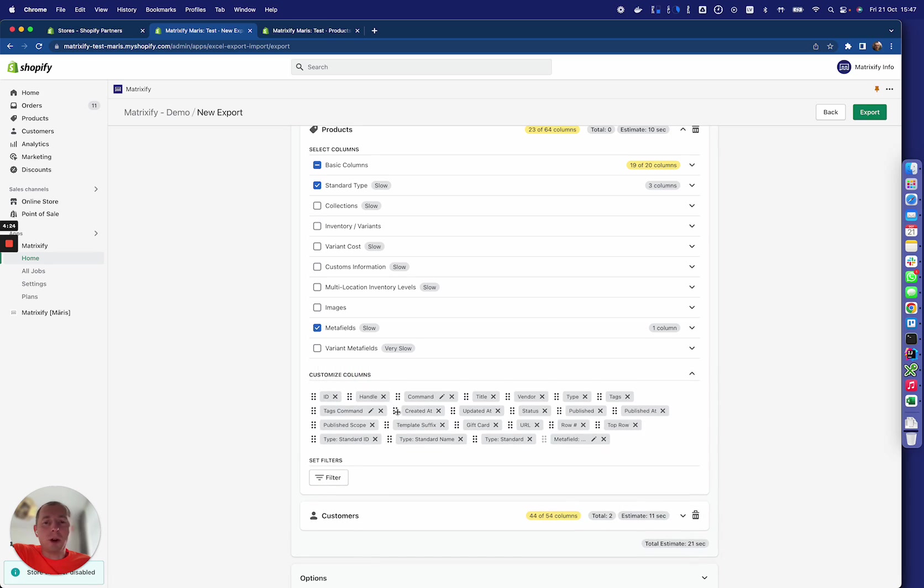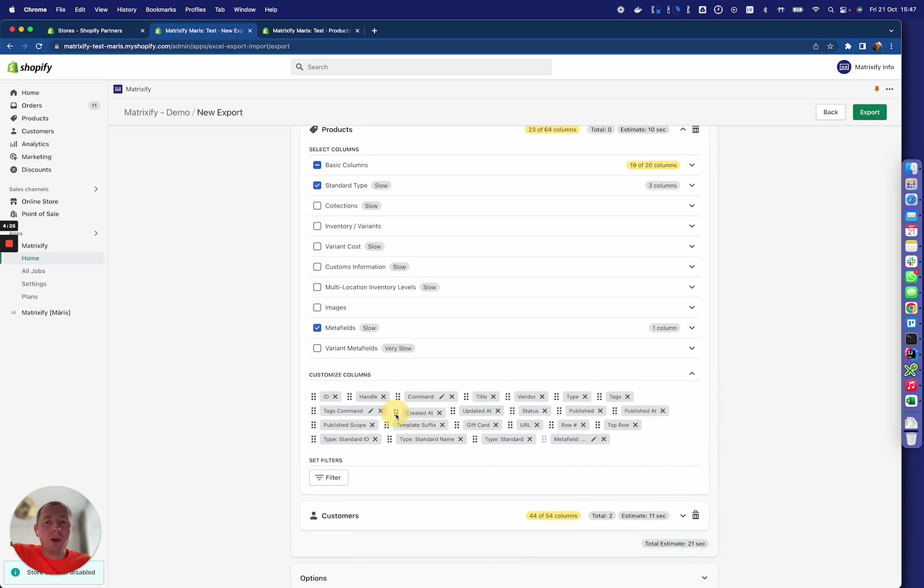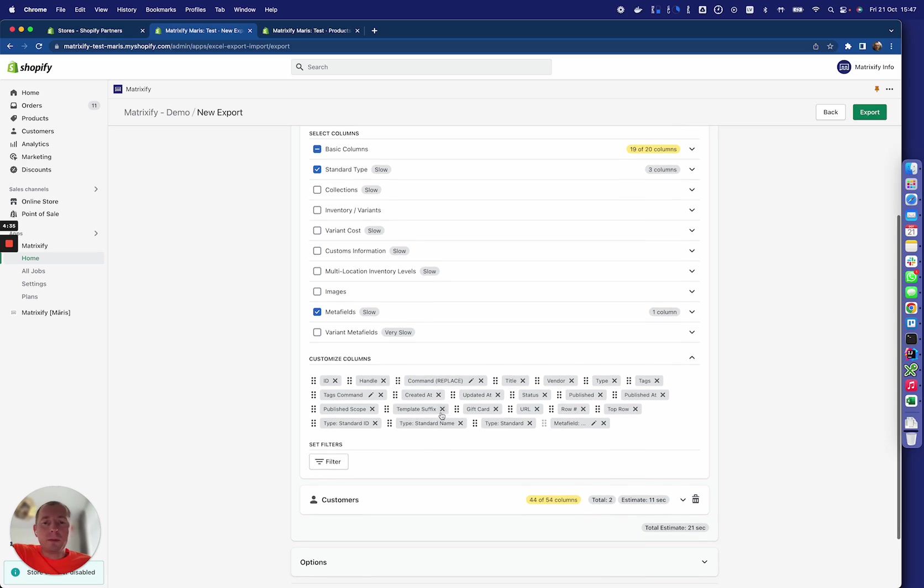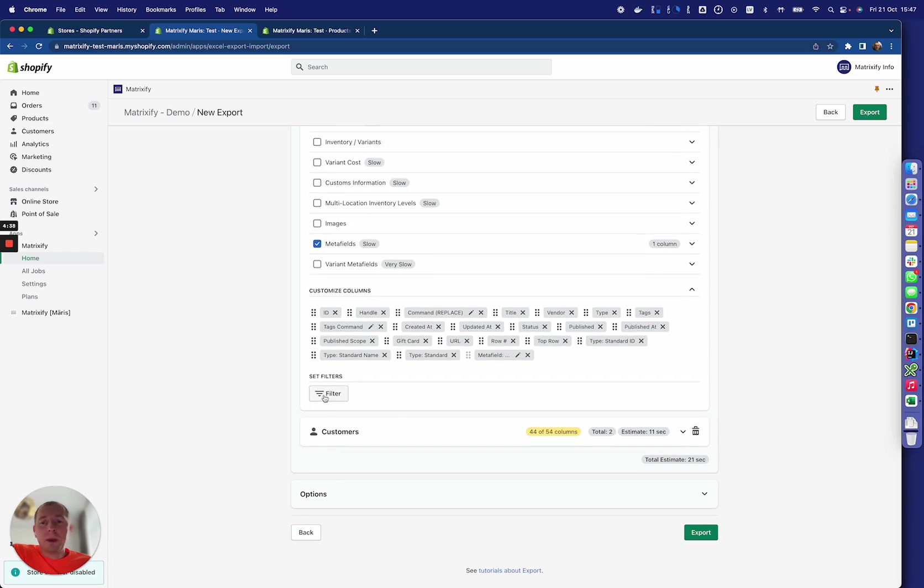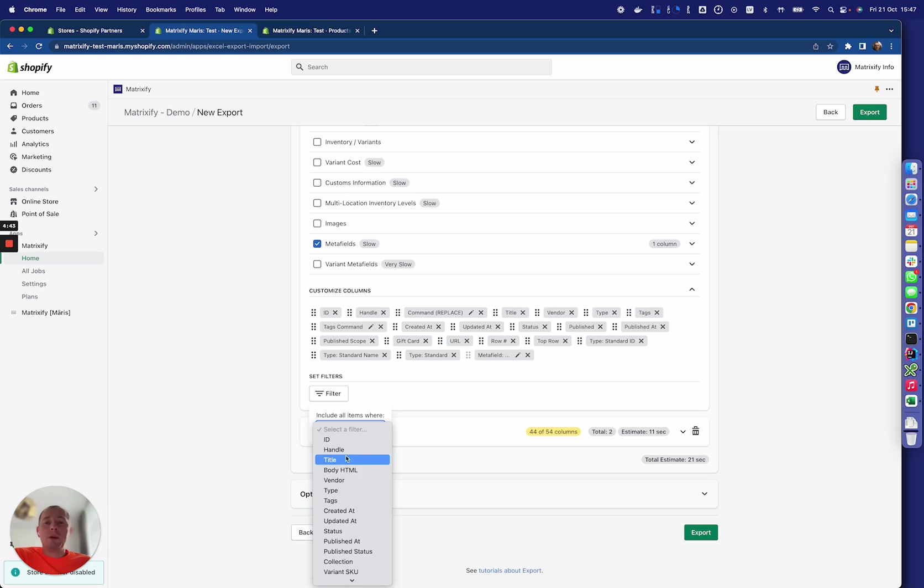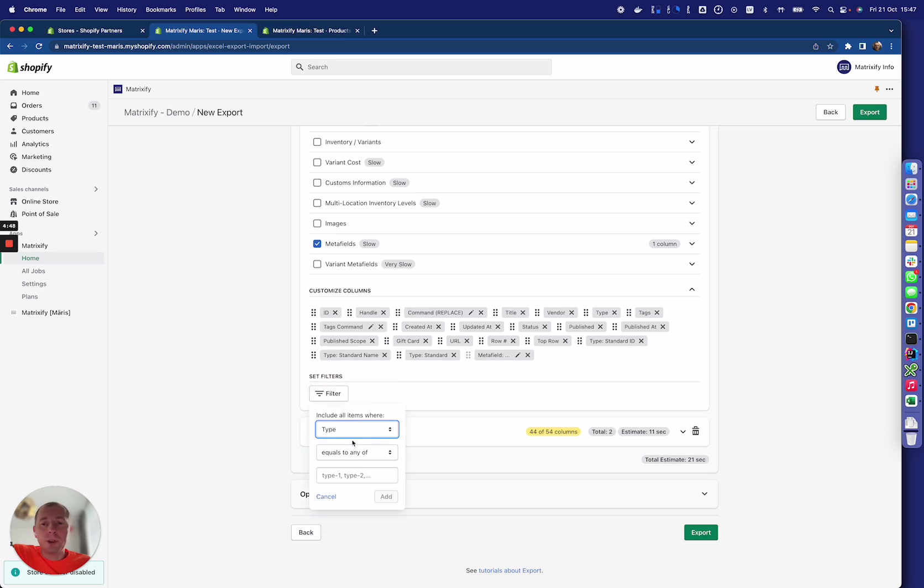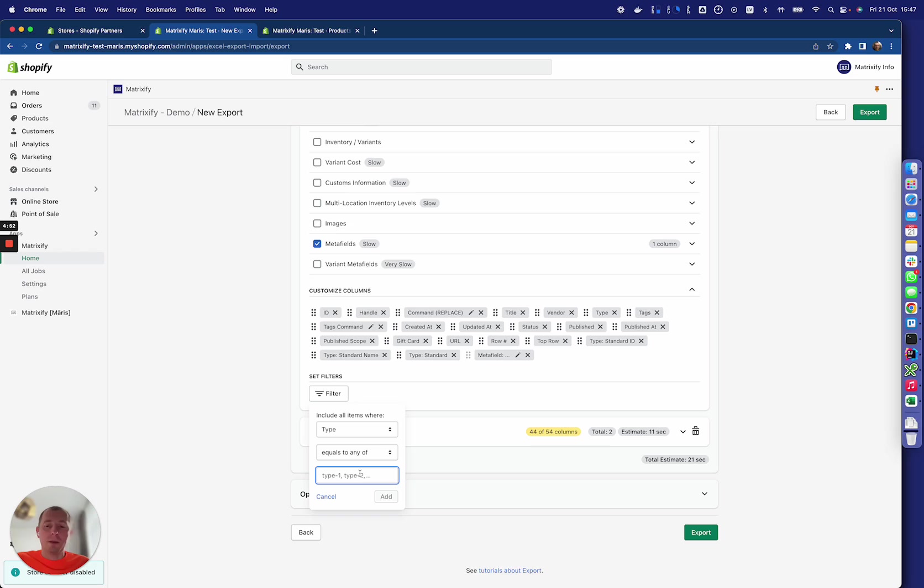There are customized columns—you can reorder those columns, you can assign specific values for what you want to set for a command, also remove from here if you like. Then you can apply filters for what particular data to include in this export, so for example 'type equals any of' something.